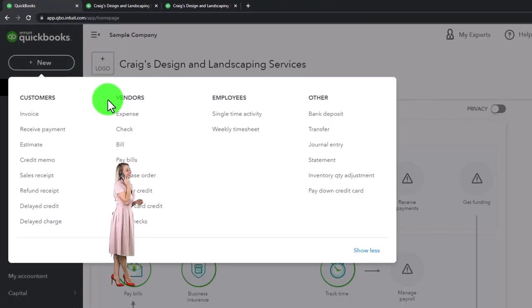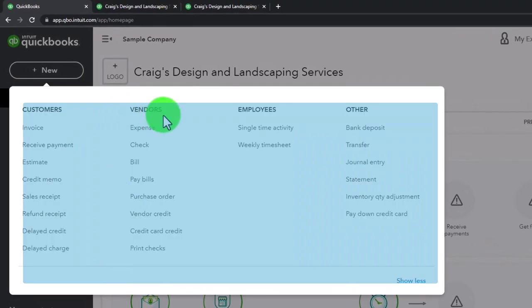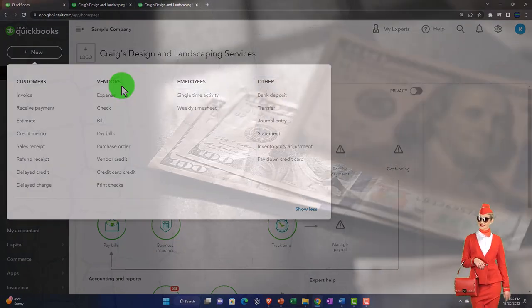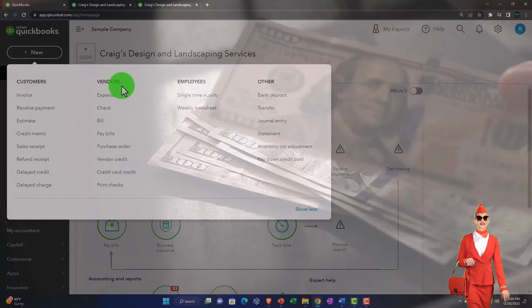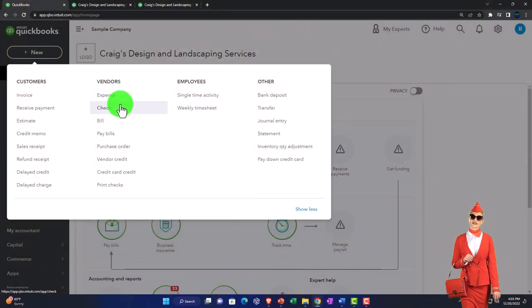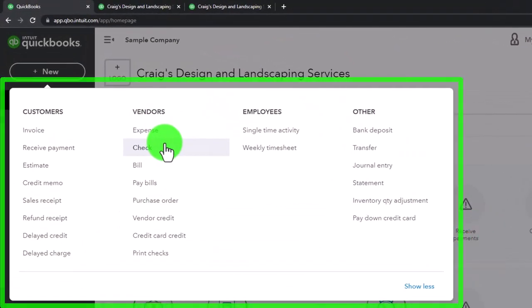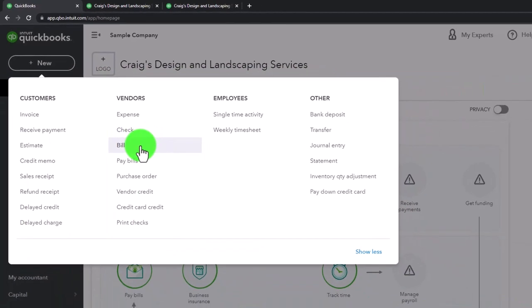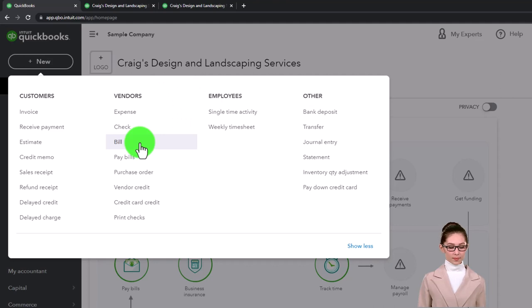Going back to the first tab, the plus dropdown gives us the major forms broken out by cycle. We've been looking at the vendor cycle — remembering that 'vendors' in accounting terminology means people we are paying money to for goods and services we're purchasing. We could do this on a cash-based system using an expense or check form, or we could do the accrual process: entering a bill and then paying the bill.